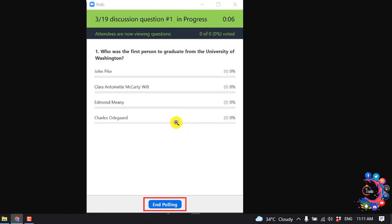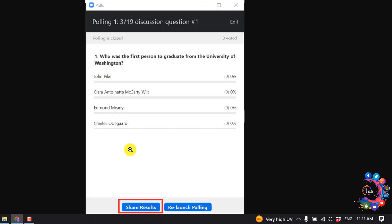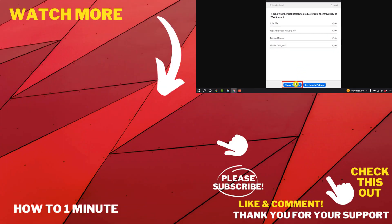You can stop your polling by clicking on this end polling button. Also, you can share your poll results by clicking on this button. So this is how we can add or create a poll in Zoom.